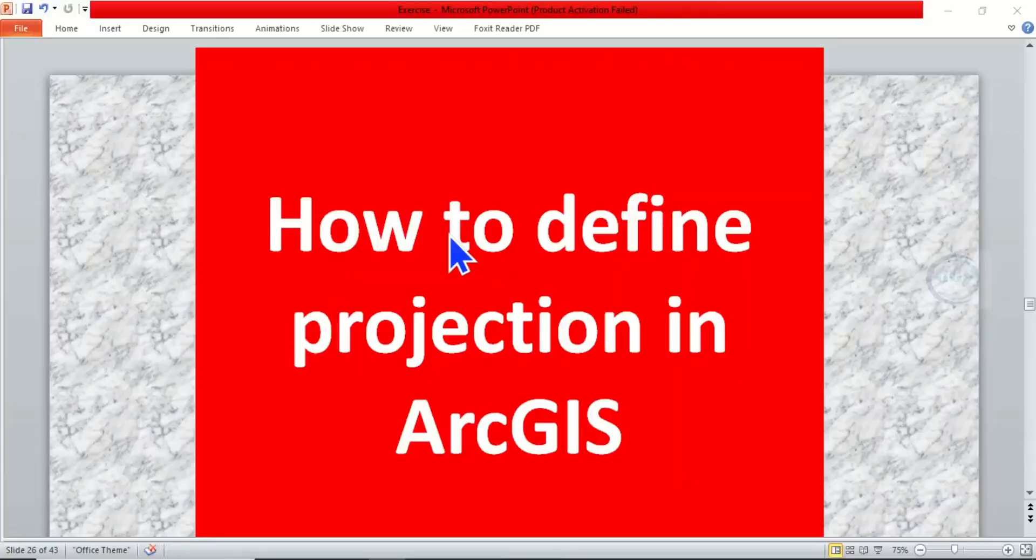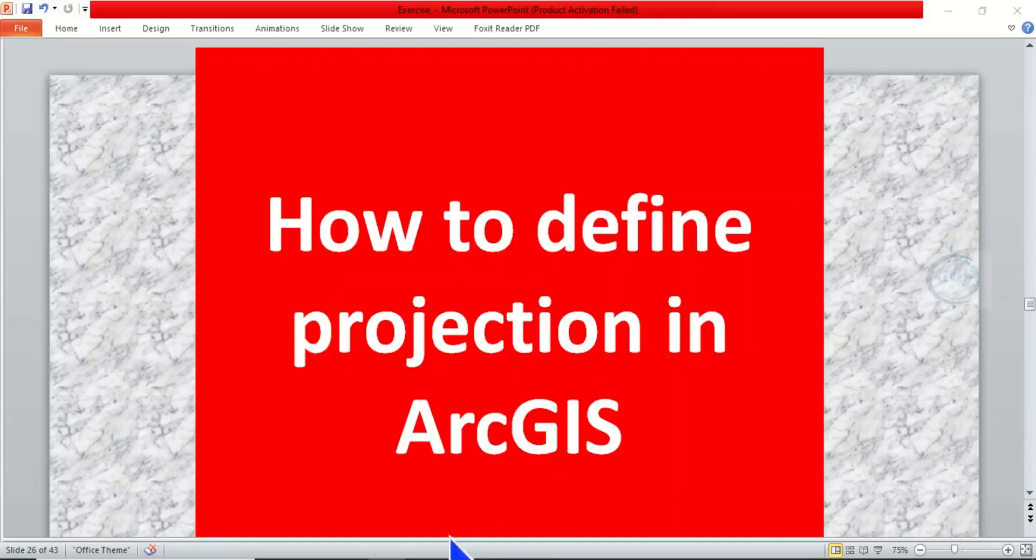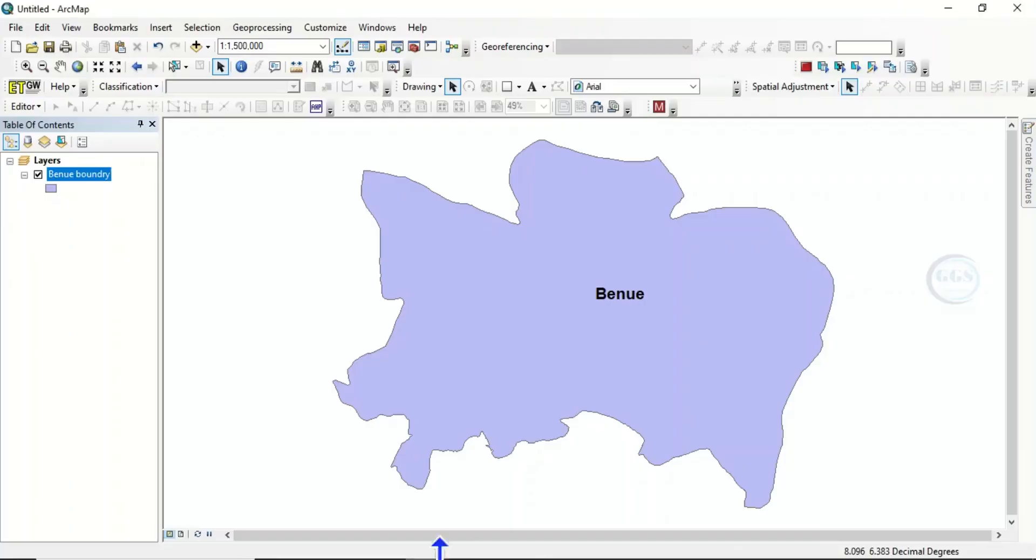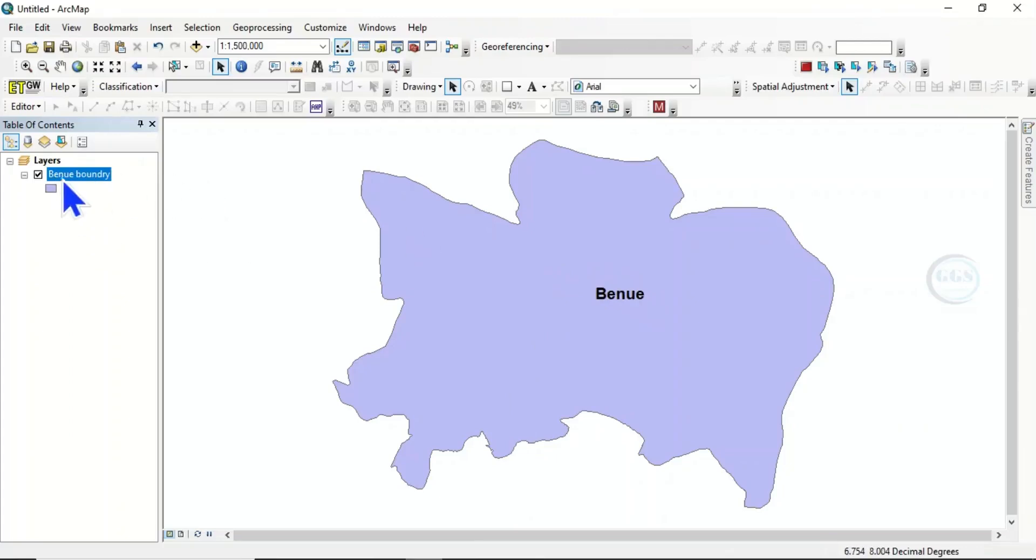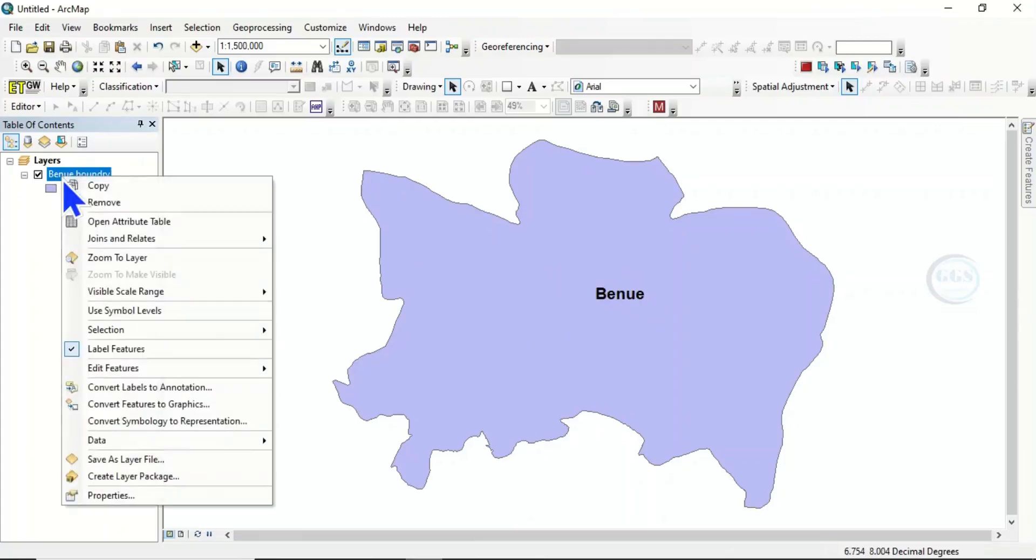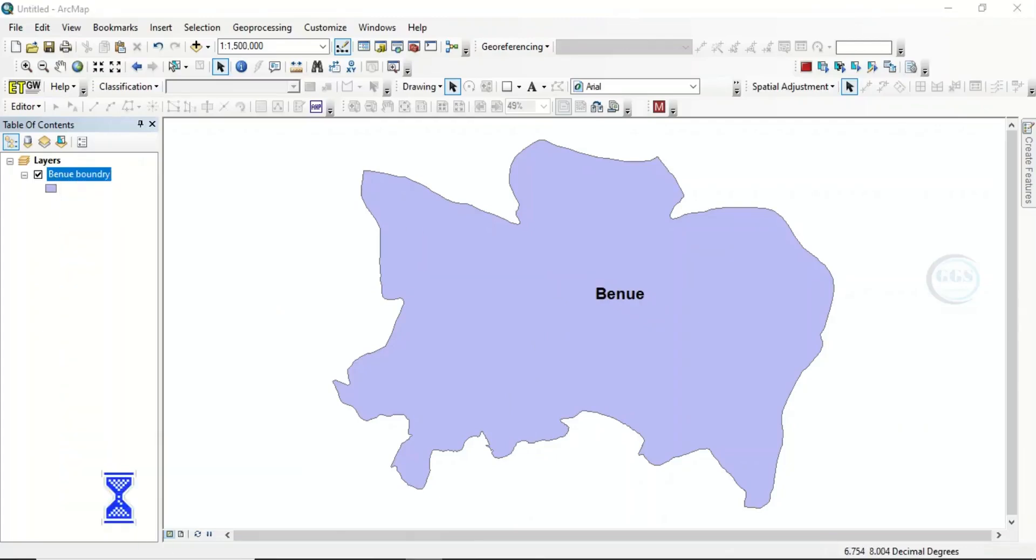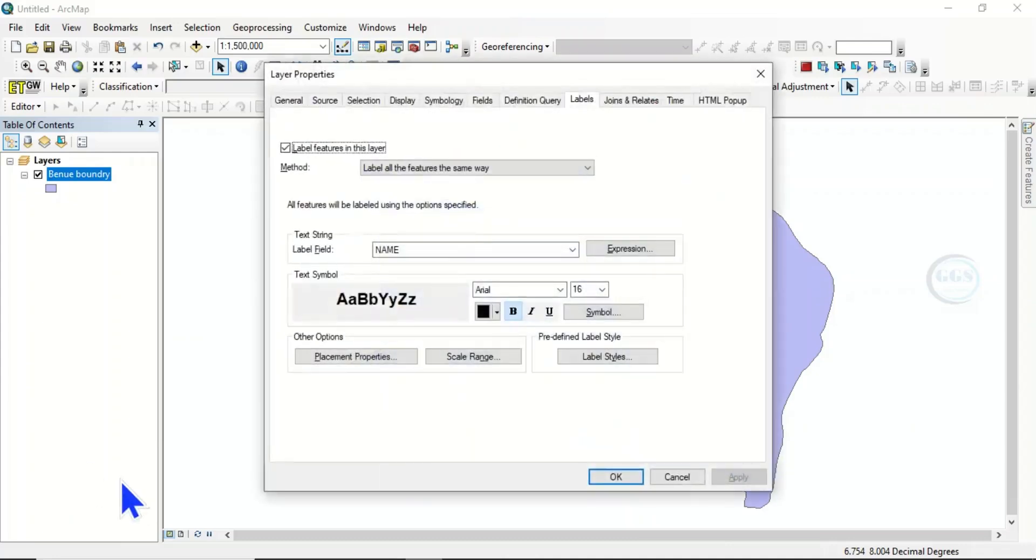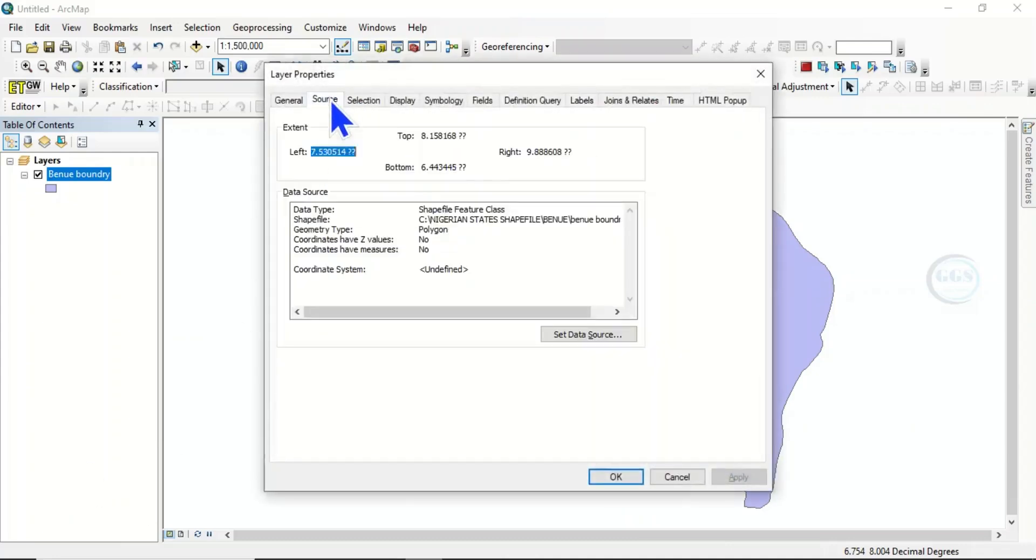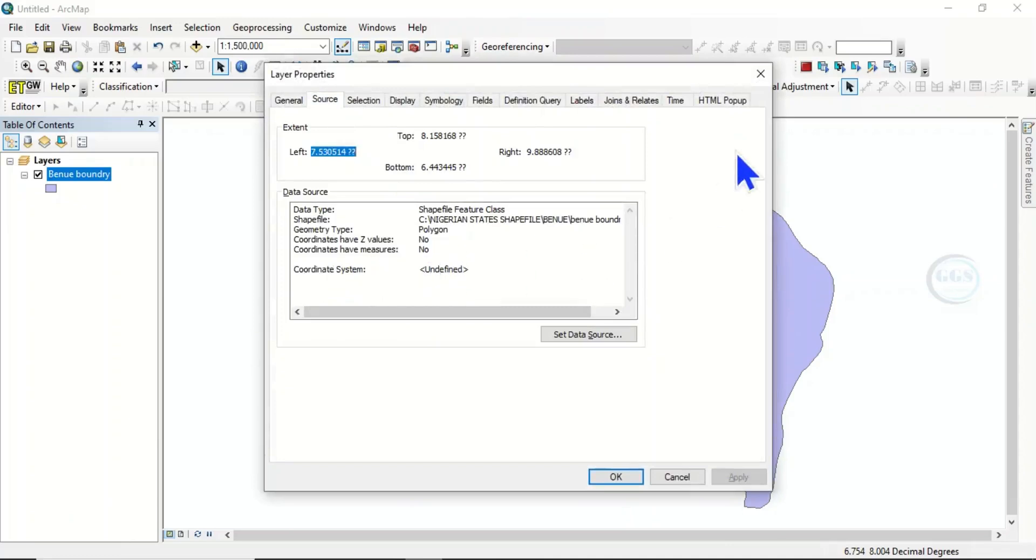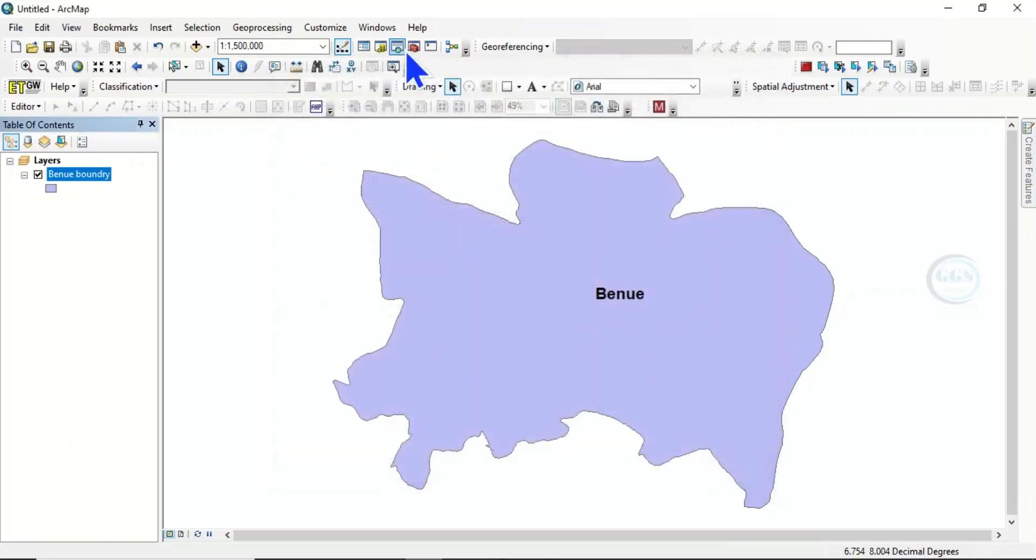In today's tutorial I want to show you how to define projection in ArcGIS. To do that, let's go to ArcGIS. I have this data called Benway boundary, so if I right click on this boundary and open the properties, then come under Source, you can see that the coordinate system is undefined. So to define it, close this, open our toolbox.